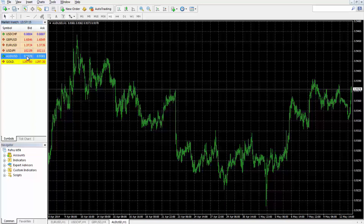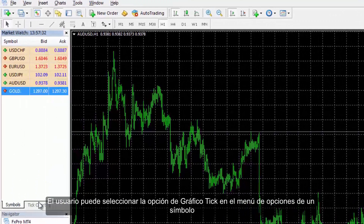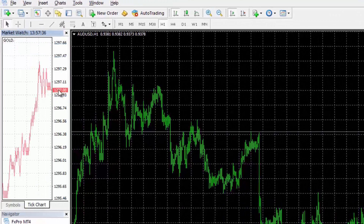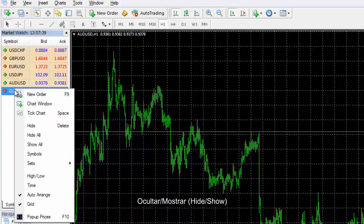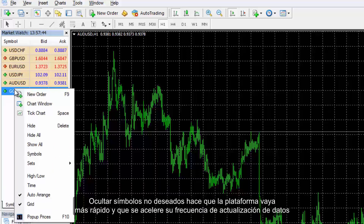Users can select the Tick Chart option on a symbol option menu to view price movement on each value change in the market. It may have multiple shifts even in the space of 10 seconds. On the Symbol option menu, a user can either hide or show the selected symbol. Hiding undesired symbols speeds up the platform and its data refresh rate.